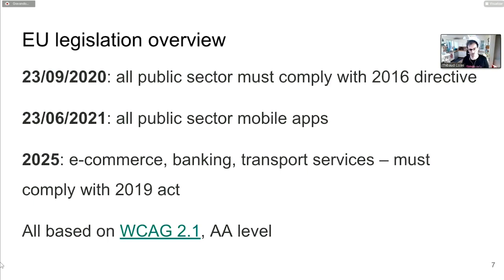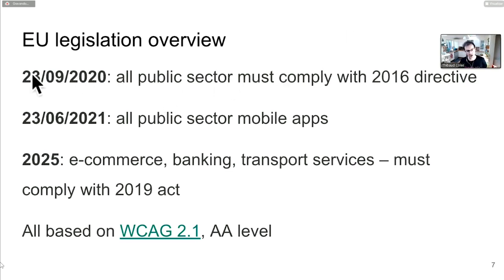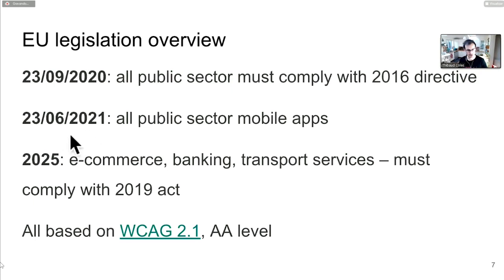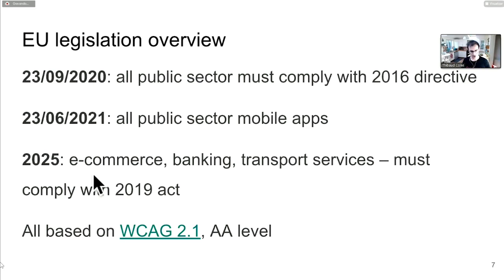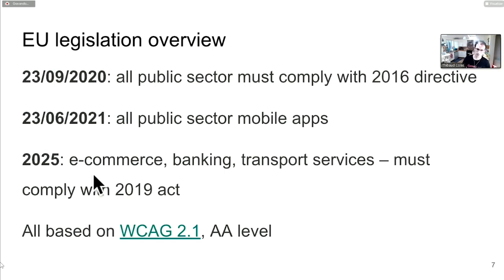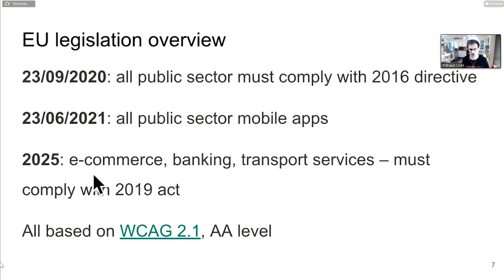In the EU, public sector websites must comply with the 2016 Accessibility Directive. That's coming up a week from now for existing sites, and mobile apps have about a year to go. There's a new law from December 2019 that will make this mandatory for e-commerce, banking, and transport services, not just public sector.